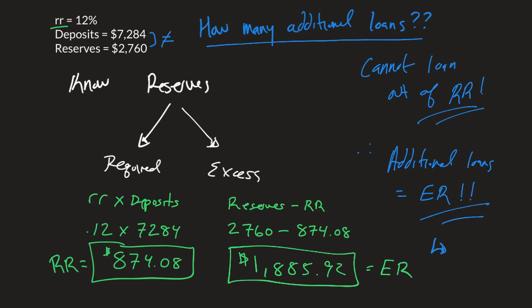Therefore the amount of additional loans that this bank can make would be that same $1,885.92.